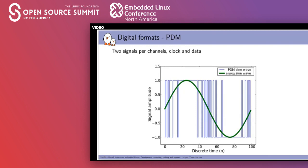Finally there is PDM — a completely different format with only two signals per channel. It's not unusual for digital microphones, and we're starting to see it more and more, especially with voice assistants like Alexa or Google Assistant that use microphone arrays. PDM encodes audio differently: the pulse width is dependent on the analog level.